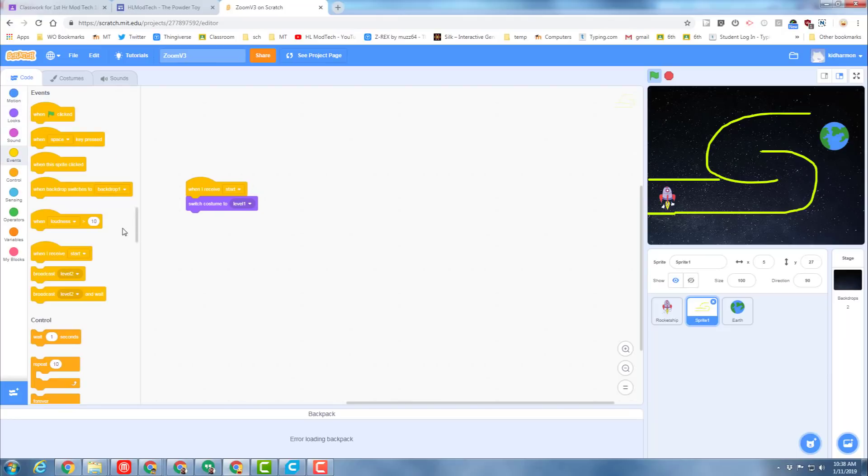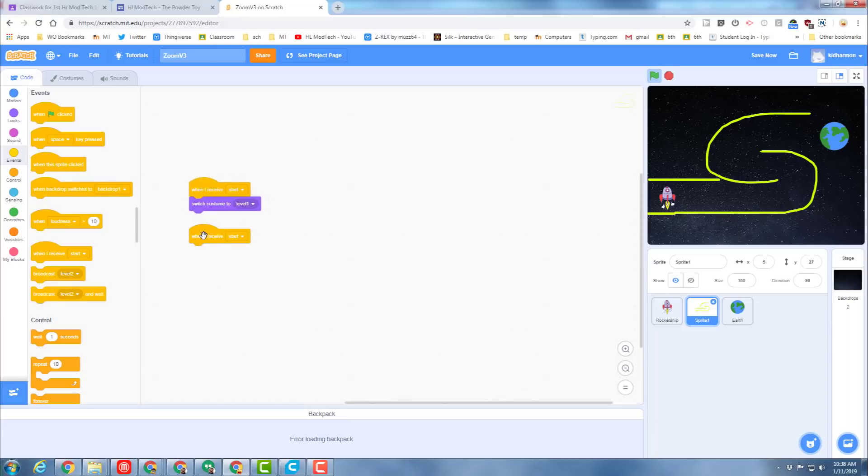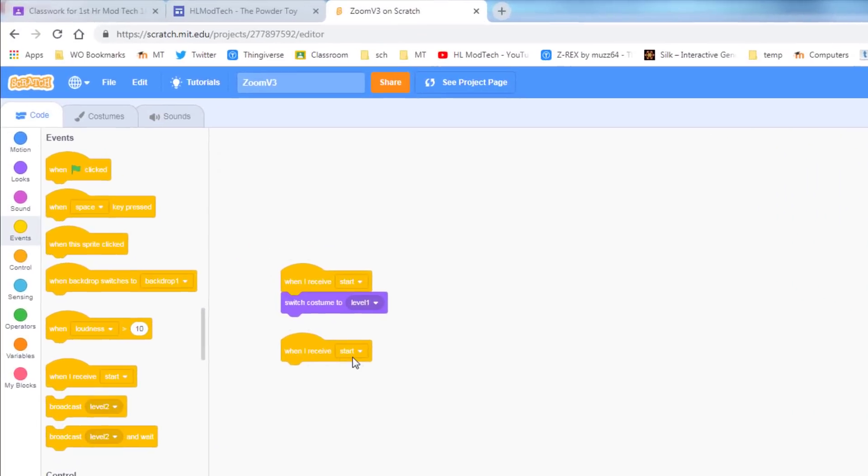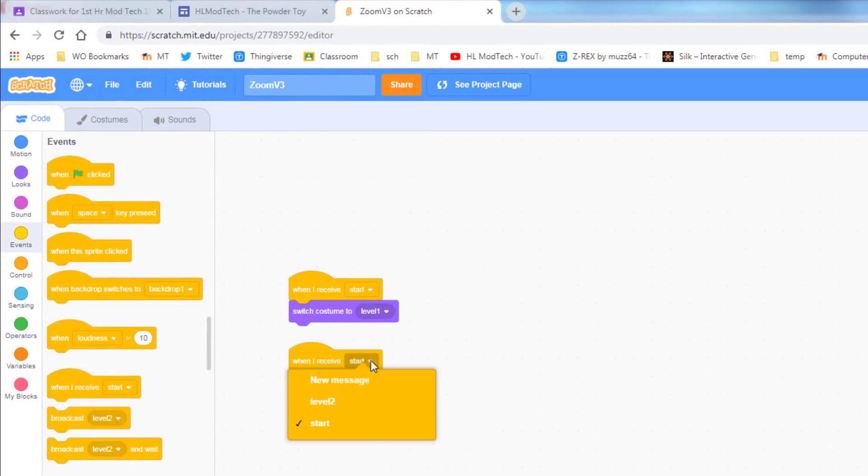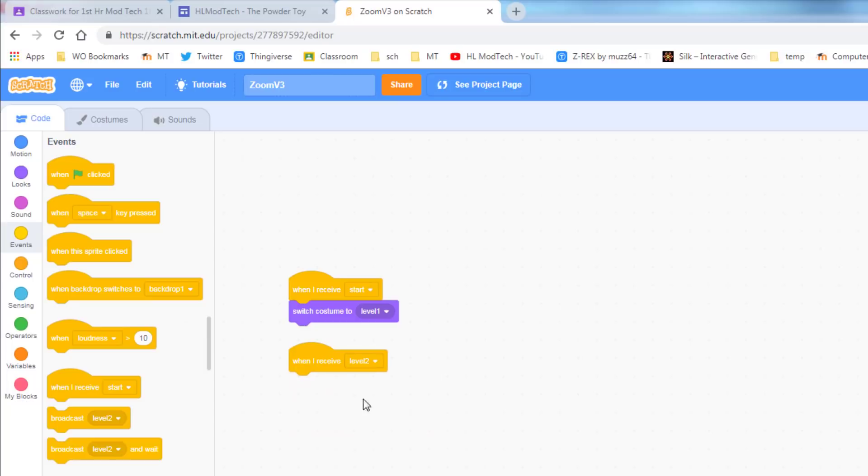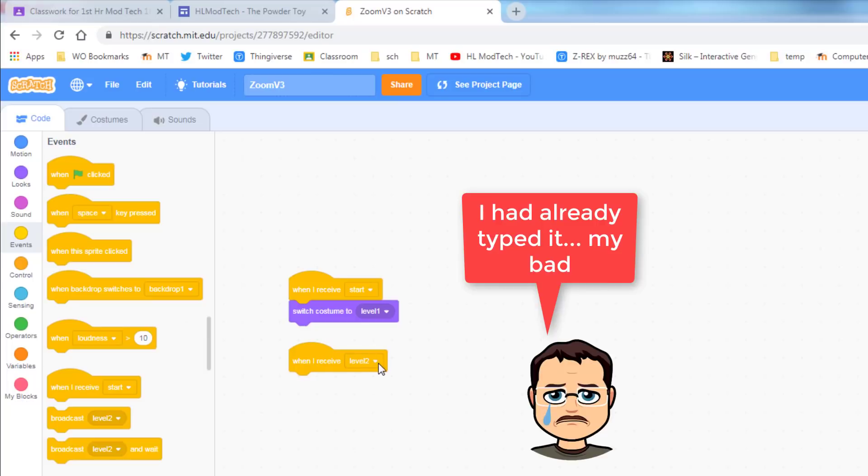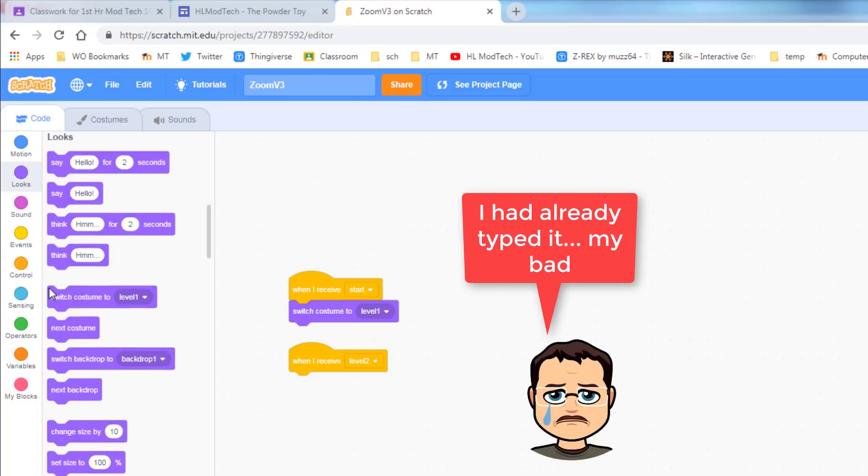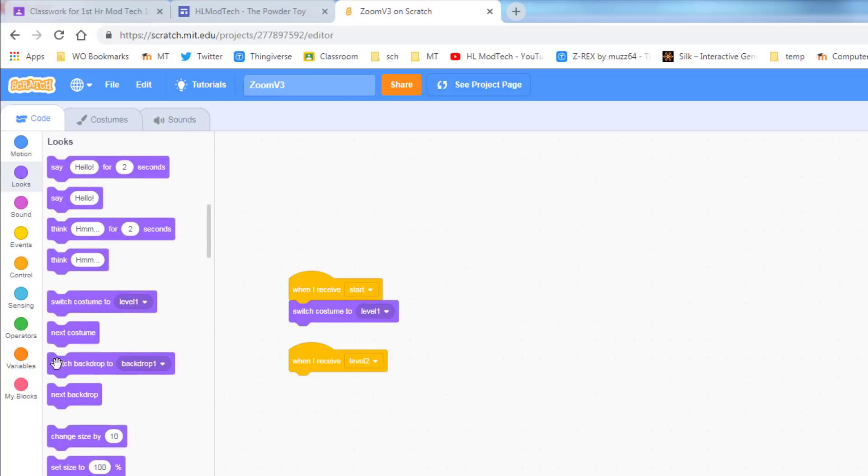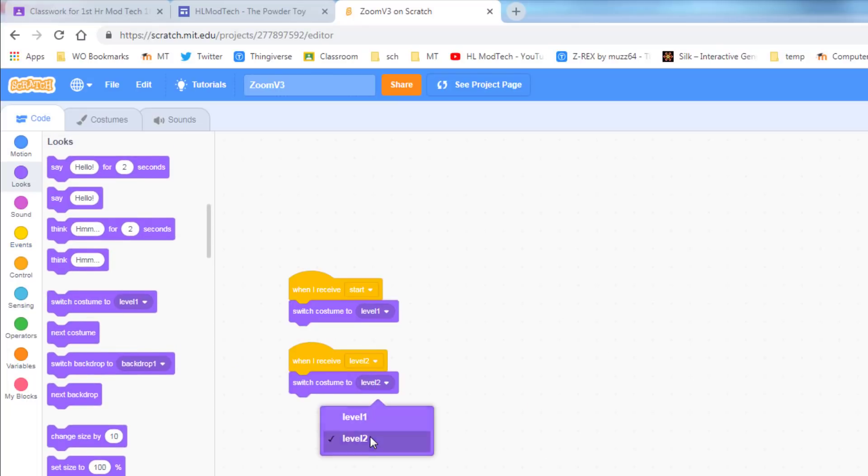That is going to be switched to level two. So when you bring out the when I receive, type new message and then choose level two. I already made the word level two so mine is already there. Then it simply switches to costume two or level two when it receives it. That's how easy it is to switch.